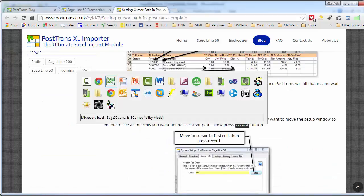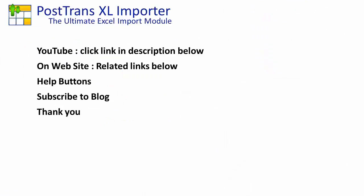I hope you've seen many different functions and online resources that we've provided you to enable you to customize PostTrans and create a template to help you or your customers. Thank you very much for watching this video.